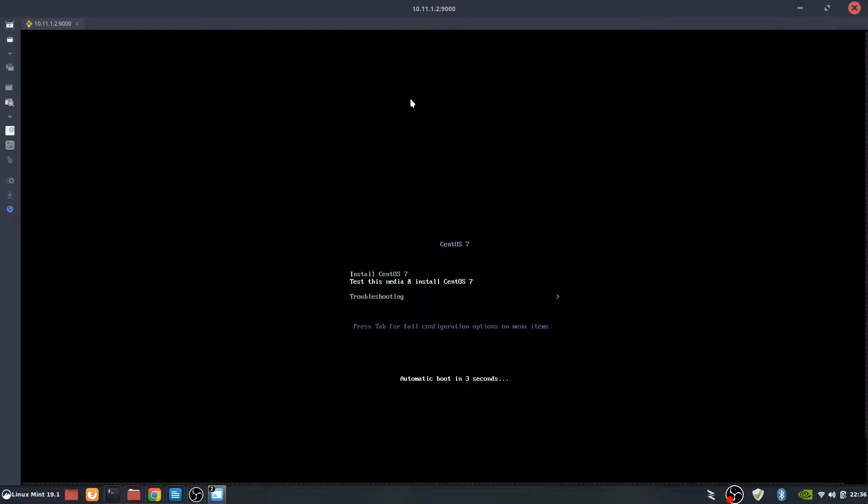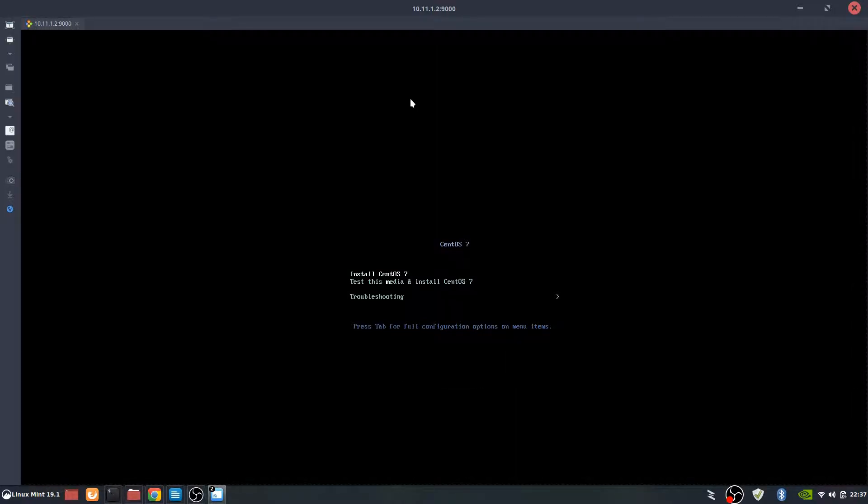As you can see, we now have an install screen of CentOS. So it actually booted up, got the ISO, and is going to start as if it was a physical box. From here we're going to say install CentOS 7.